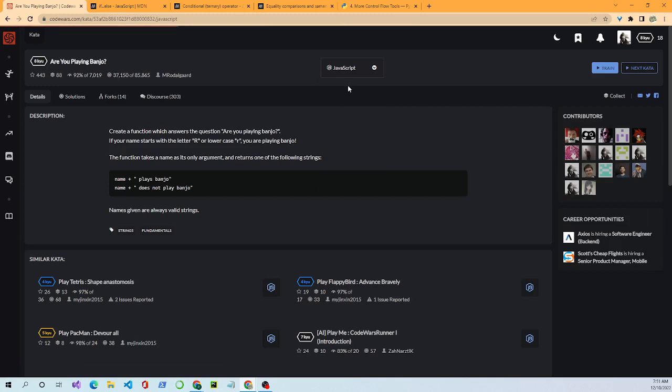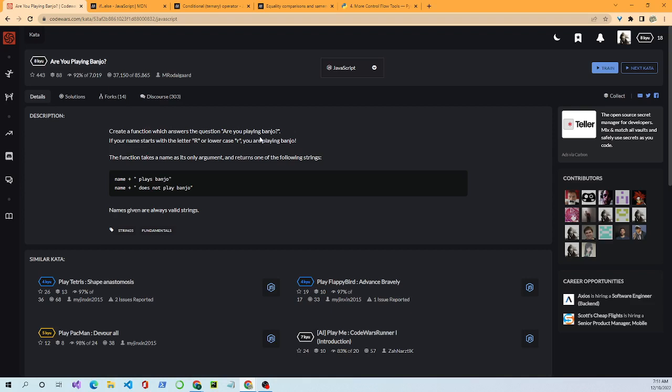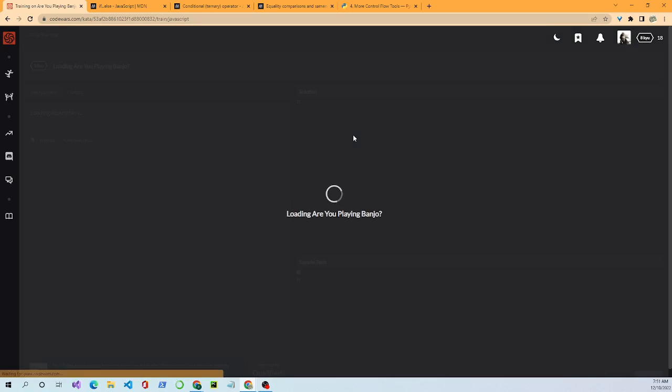The problem I've selected is 'Are You Playing Banjo' — it's an 8 kyu problem. The description says: create a function which answers the question 'Are you playing banjo?' If your name starts with capital R or lowercase r, you are playing banjo. The function takes a name as its only argument and returns either 'name plays banjo' or 'name does not play banjo'. Names given are always valid strings.